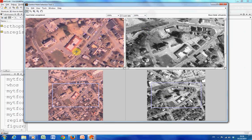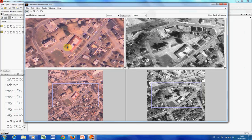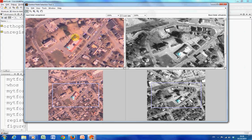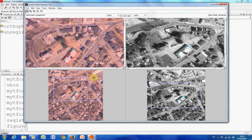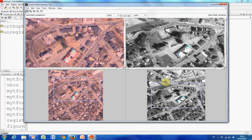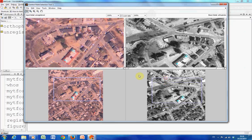We need a minimum of four points. Ideally they shouldn't be too near each other. They should be spread out. There's a nice point.